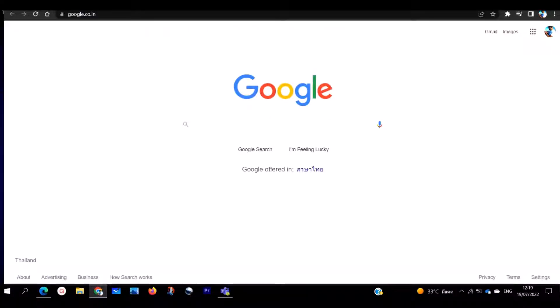Welcome to another Google Chrome tutorial with Dombison 101. I'm Dombison 101, with short basic computer lessons which are straight to the point. On today's video I'm going to be showing you how to clean up viruses on your Google Chrome.